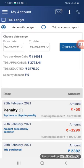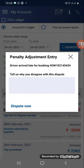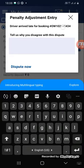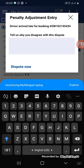Now you can raise a dispute penalty from your partner app itself. Just click on the penalty option and a pop-up will open for you to raise the dispute. From here, it is mentioned why this penalty has been charged — for example, 'driver arrived late for booking number X.' It will also ask you to tell us why you disagree with this dispute.